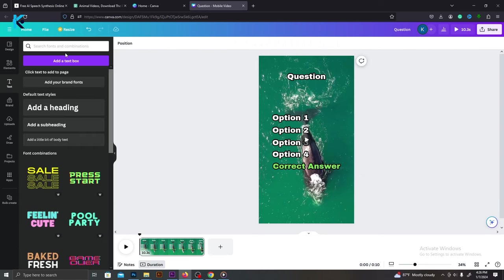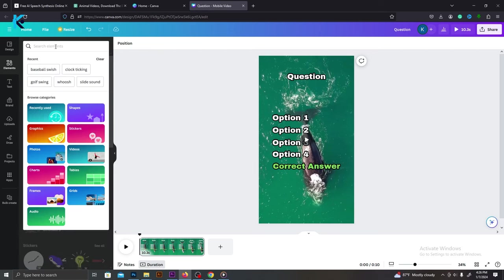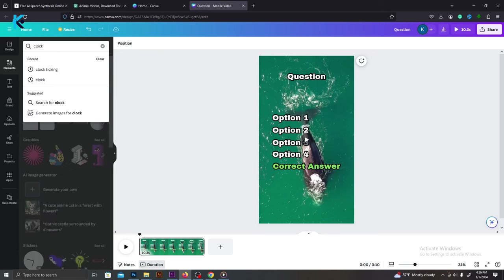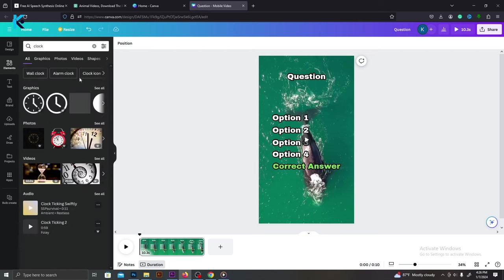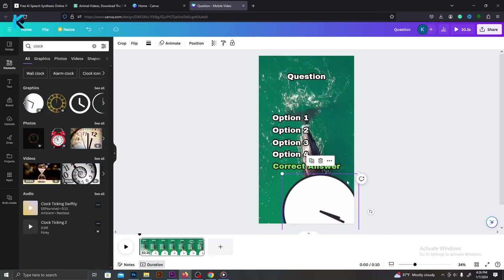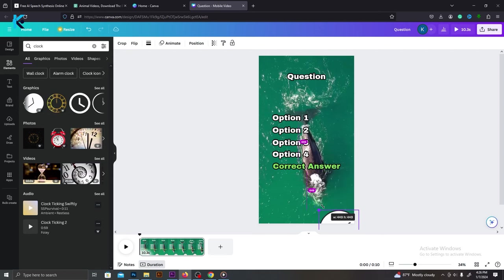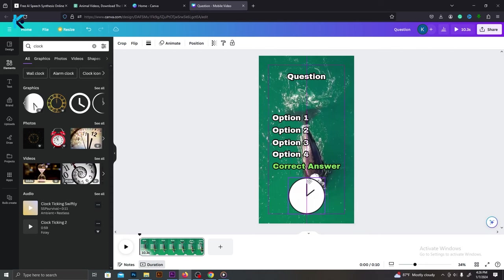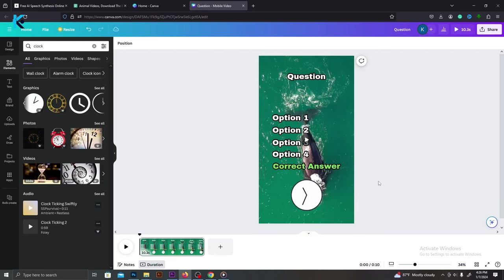Now, we need to add a timer graphic to this video. Go to elements and type clock. There are several clock animations and graphics available in Canva. I'm going to go with this one. Drag and drop it on the video. Let's resize it and place it below these text layers. Now let's go to the next part.